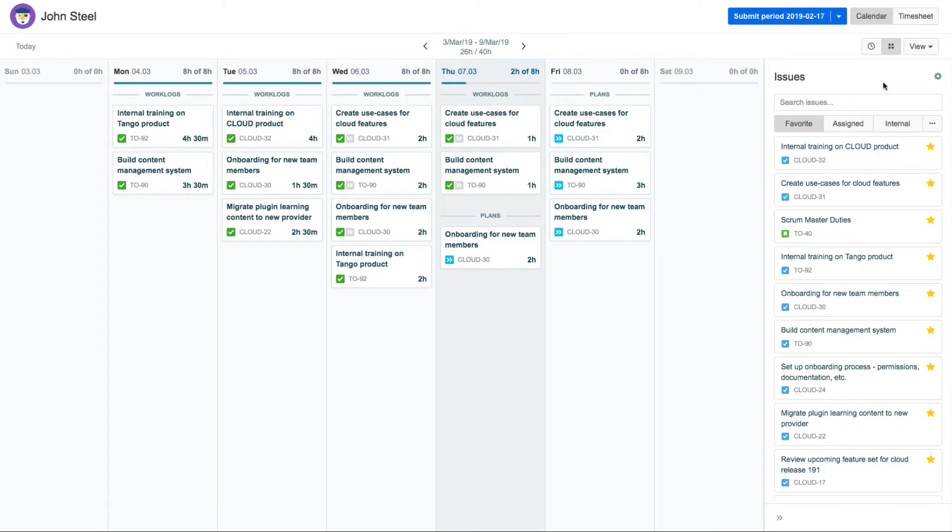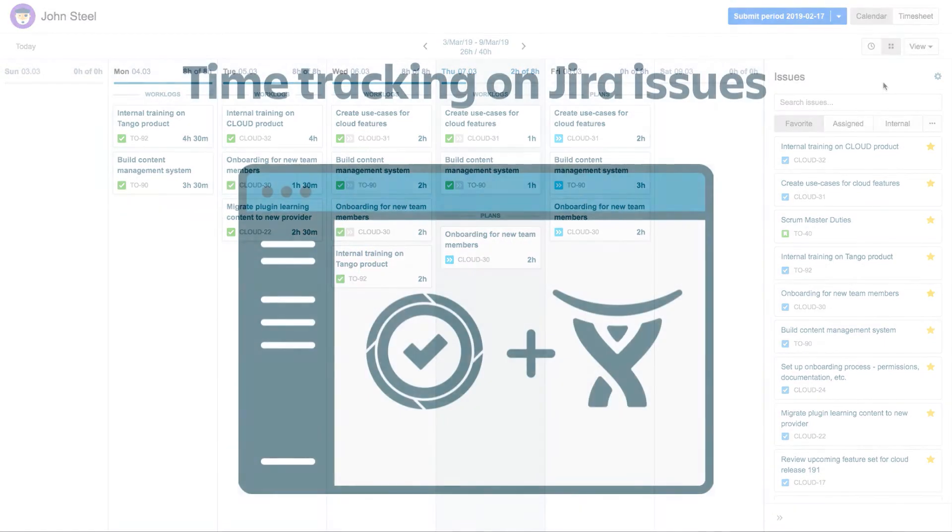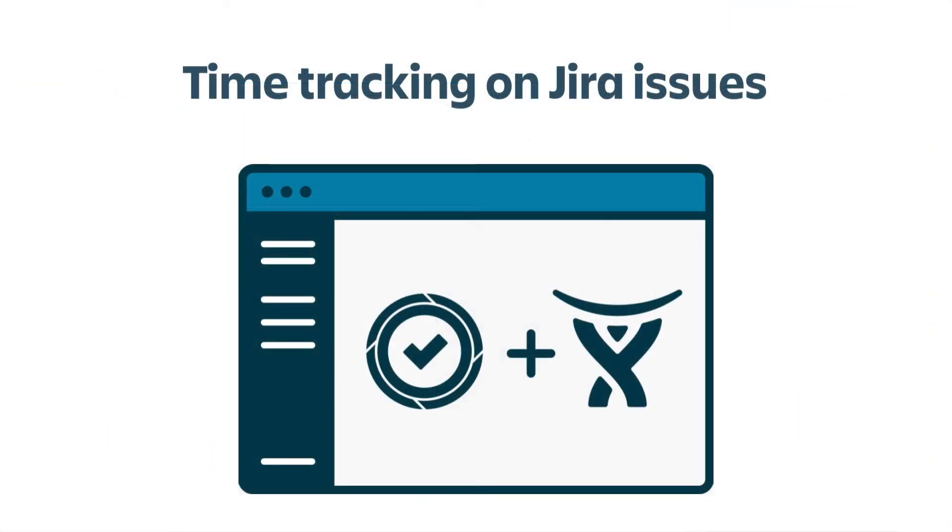MyWork is your home base in Tempo Timesheets for Cloud, where you can log your time on Jira issues and even plan your time for the coming weeks.